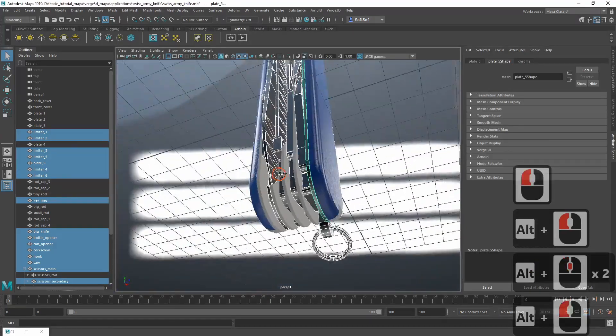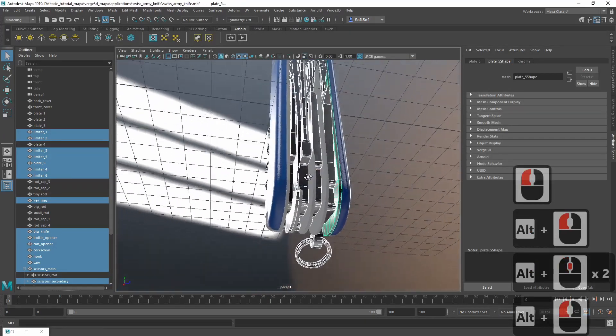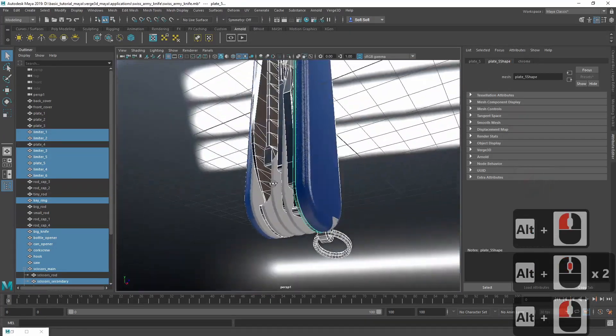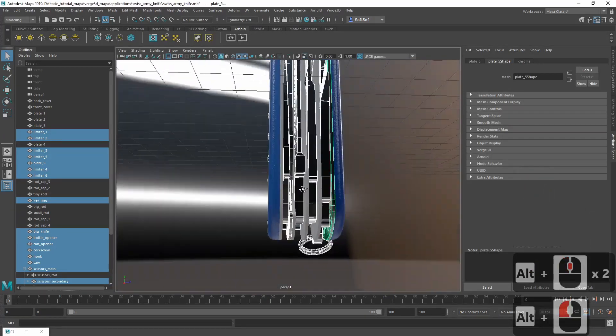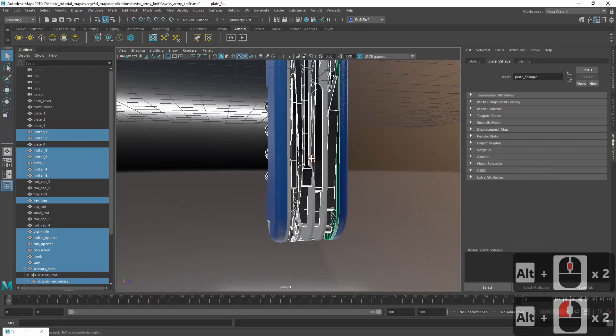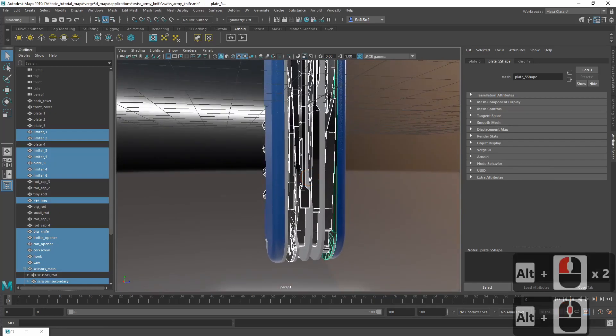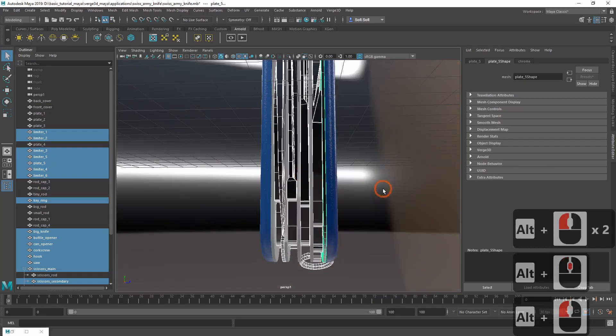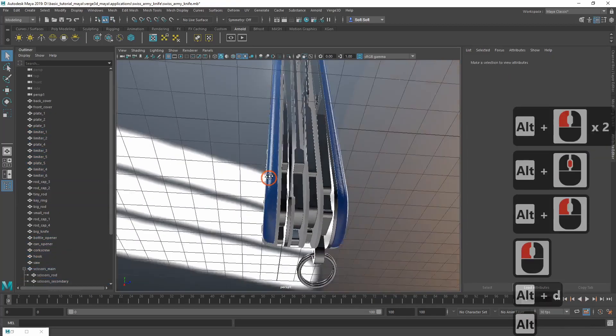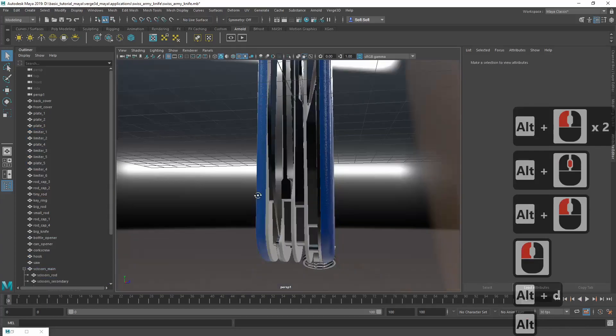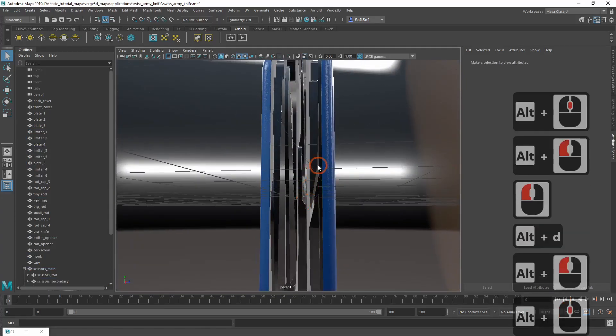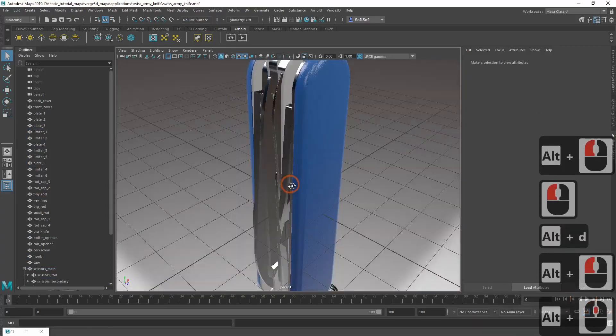Let's check in the viewport. It seems we didn't miss a thing, which is great.